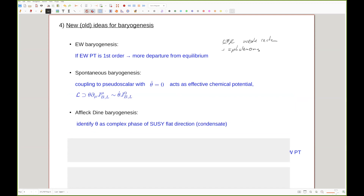There's also what goes under the name of Affleck-Dine baryogenesis. This is fundamentally the same thing as spontaneous baryogenesis. The only difference is that instead of thinking of theta as an axion-like particle, you think of theta as the complex phase of a flat direction in a supersymmetric model. So theta is not necessarily a fundamental particle but can be a condensate or composite particle which in the end has pseudoscalar properties. You can add as many layers of complication as you want.